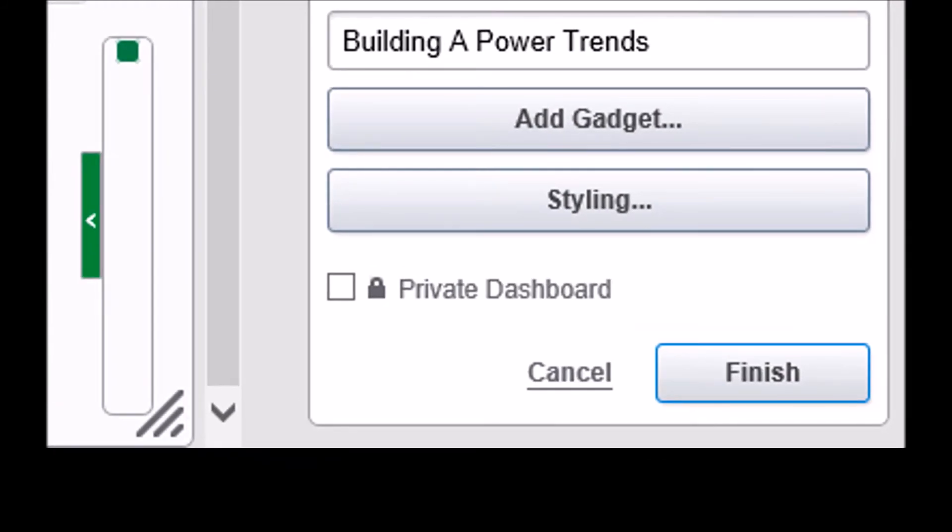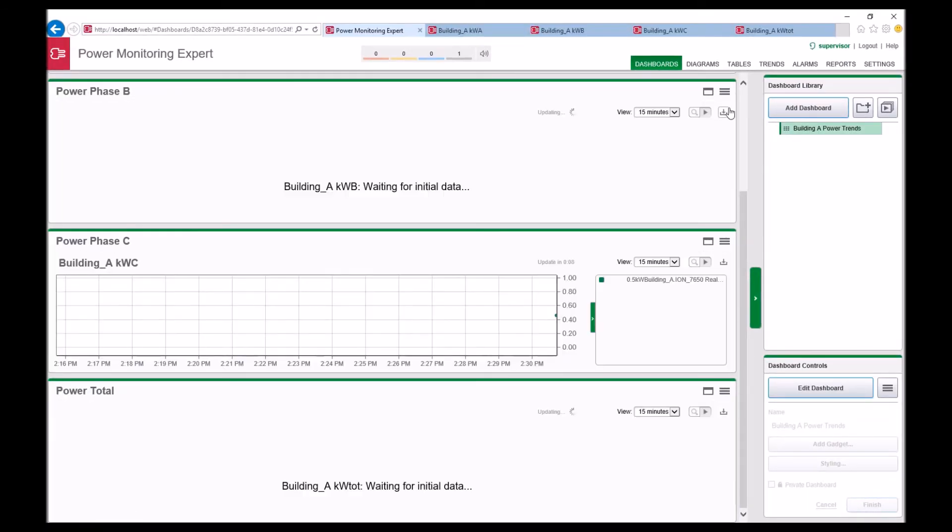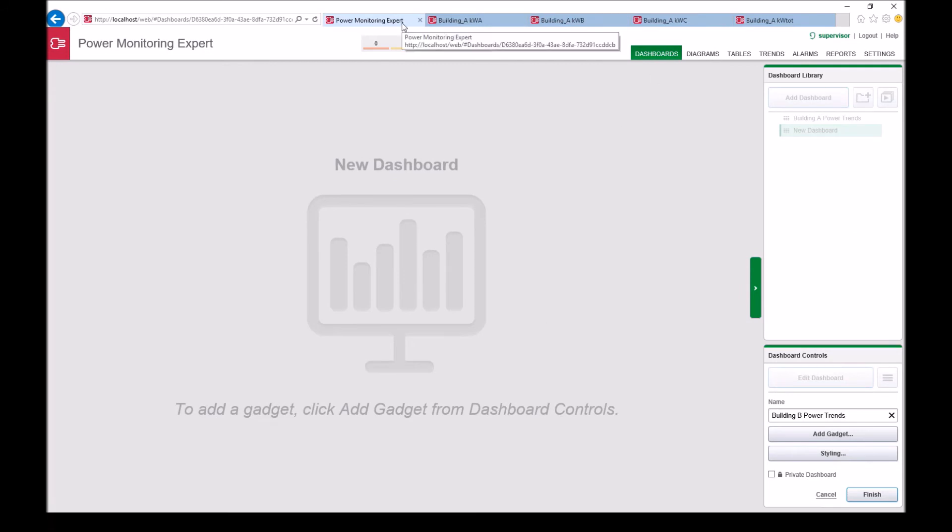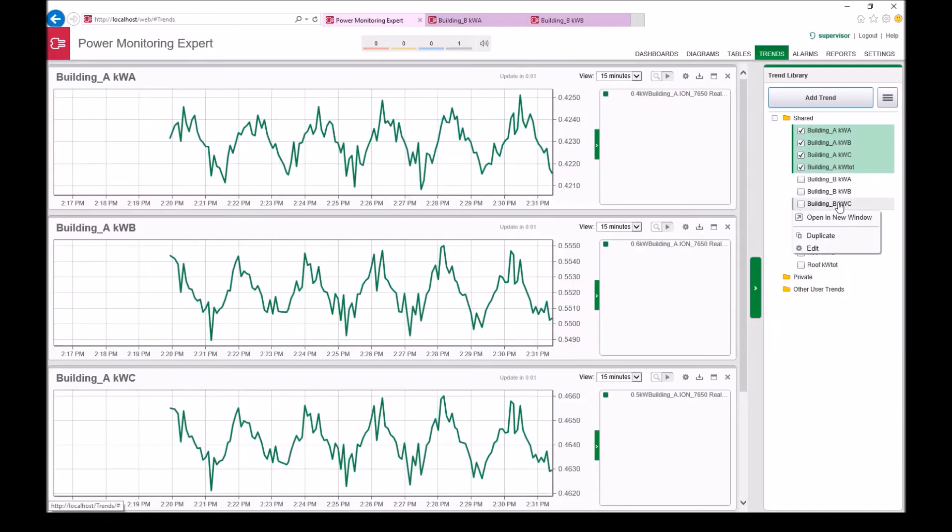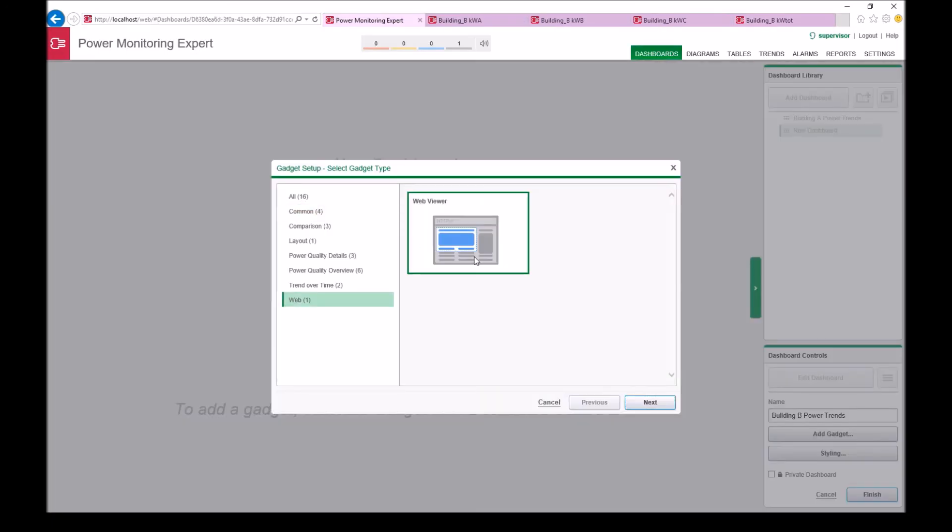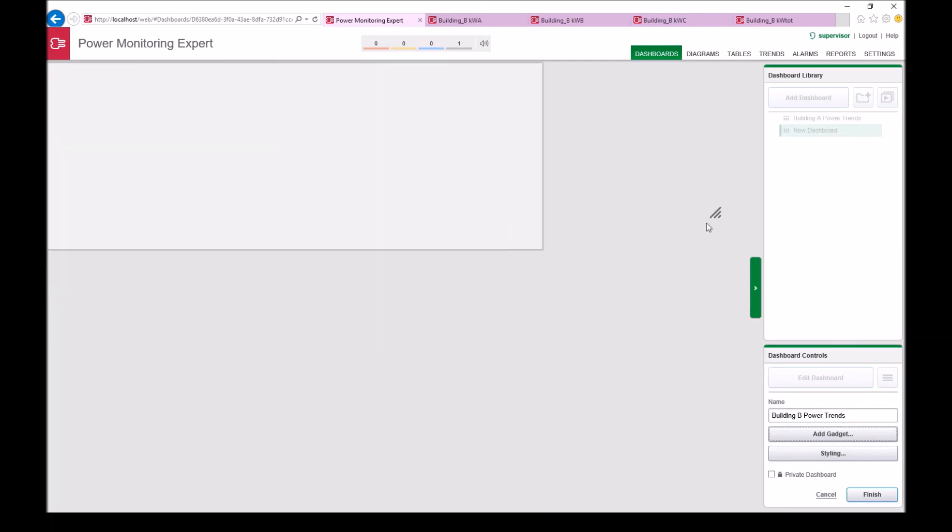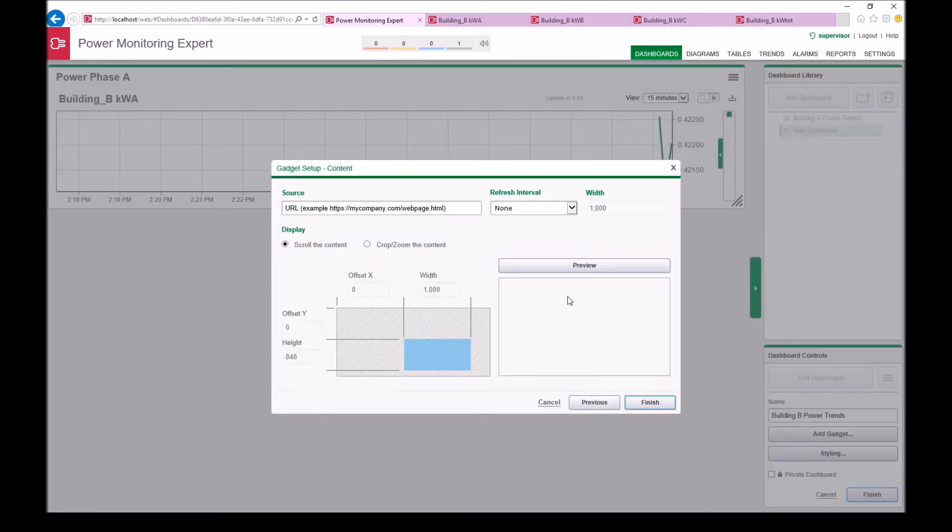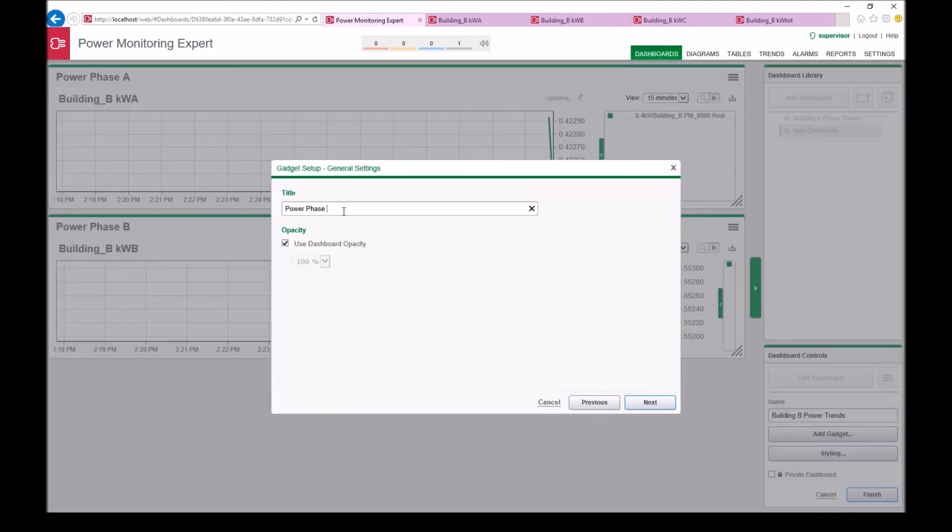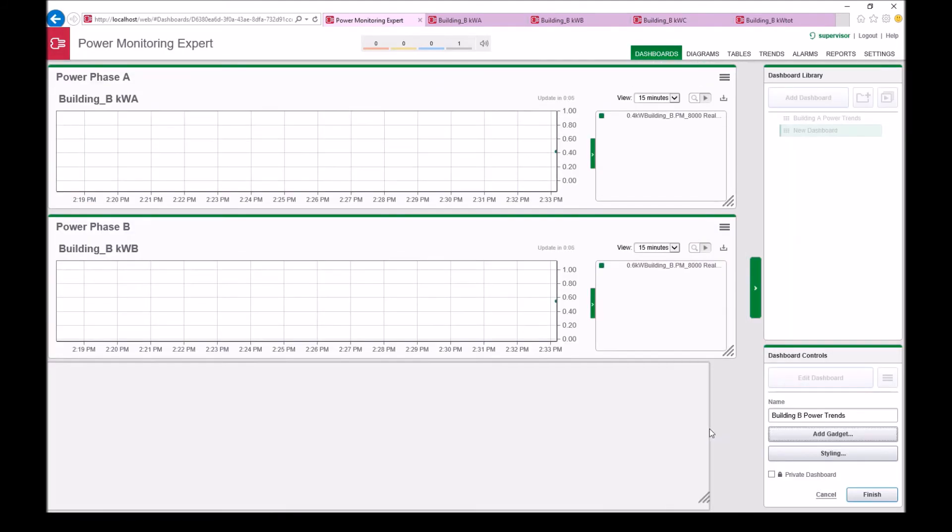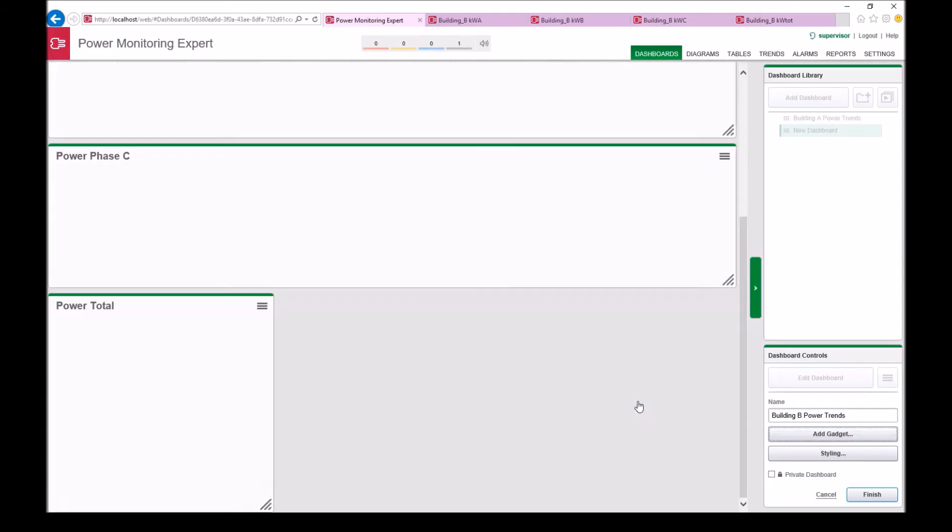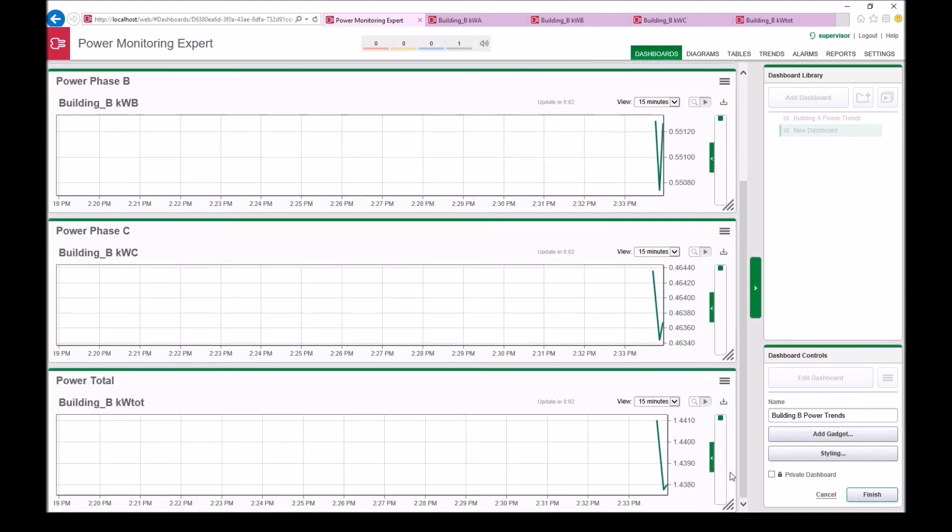Click Finish to save the dashboard. Repeat all of the previous process to group the rest of your trends into dashboards.